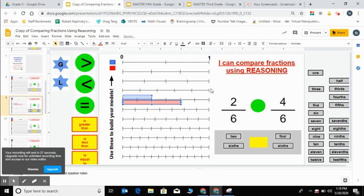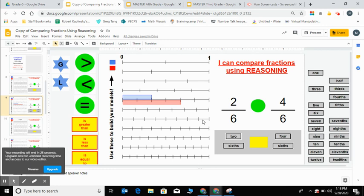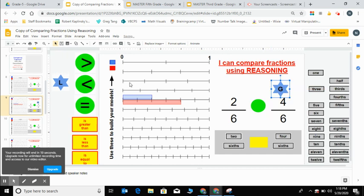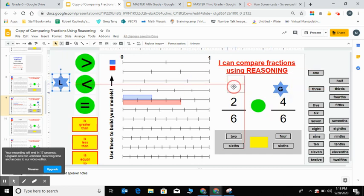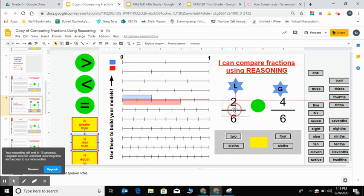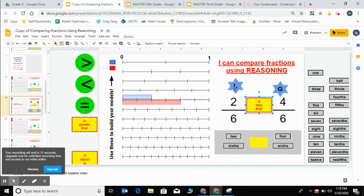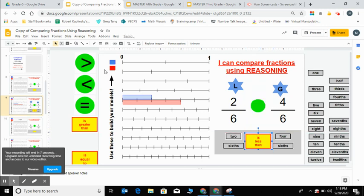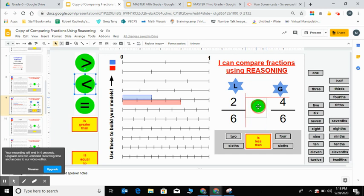So I can see that since they're both the same size pieces—they're both sixths—since that four is more or greater than two, four sixths is greater than two sixths. When I read from left to right I can see that two sixths is less than four sixths, and I can bring over my appropriate inequality symbol here. That's how you do like denominators.